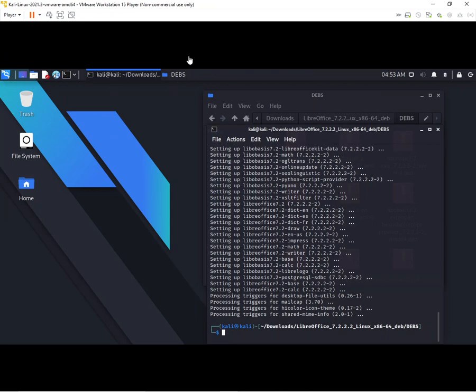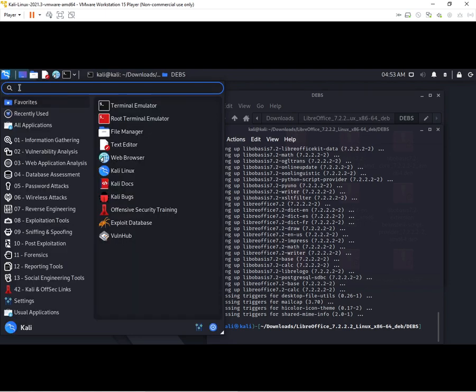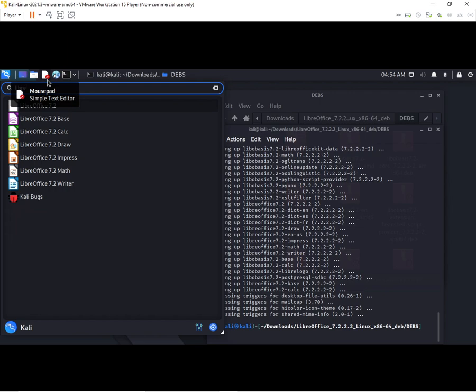Now we will search and see if LibreOffice is there. Yes, you see here.